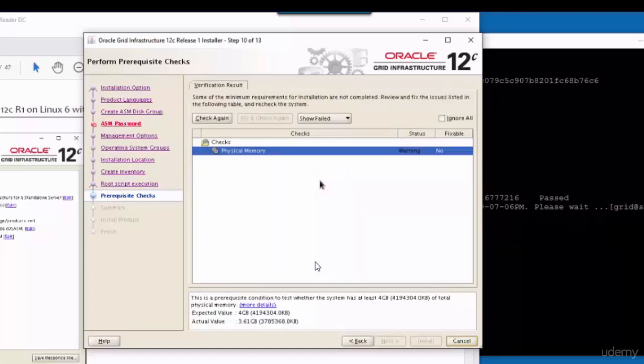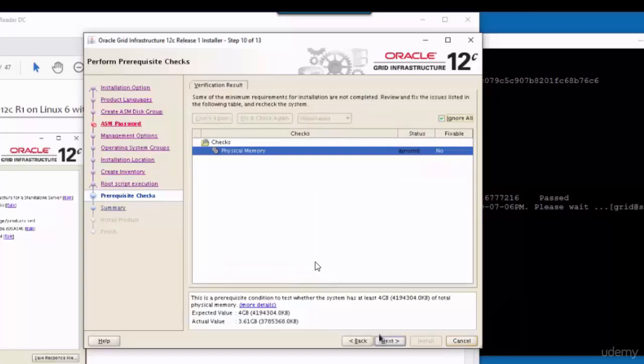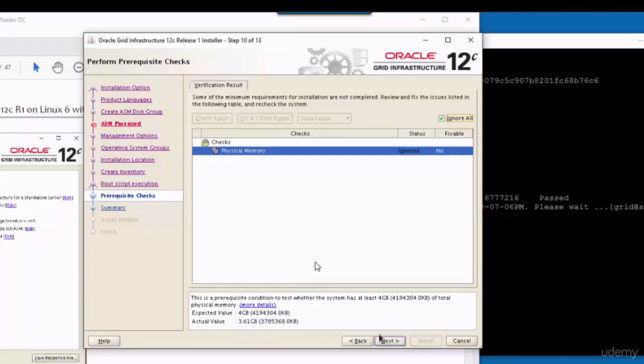About this warning, which complains about the physical memory, you don't have to worry about it. We will not face any issue with that. It complains it should be 4, whereas the actual size is 3.6. That's fine. We can safely ignore this warning. You just mark this checkbox, ignore all, and click on next.